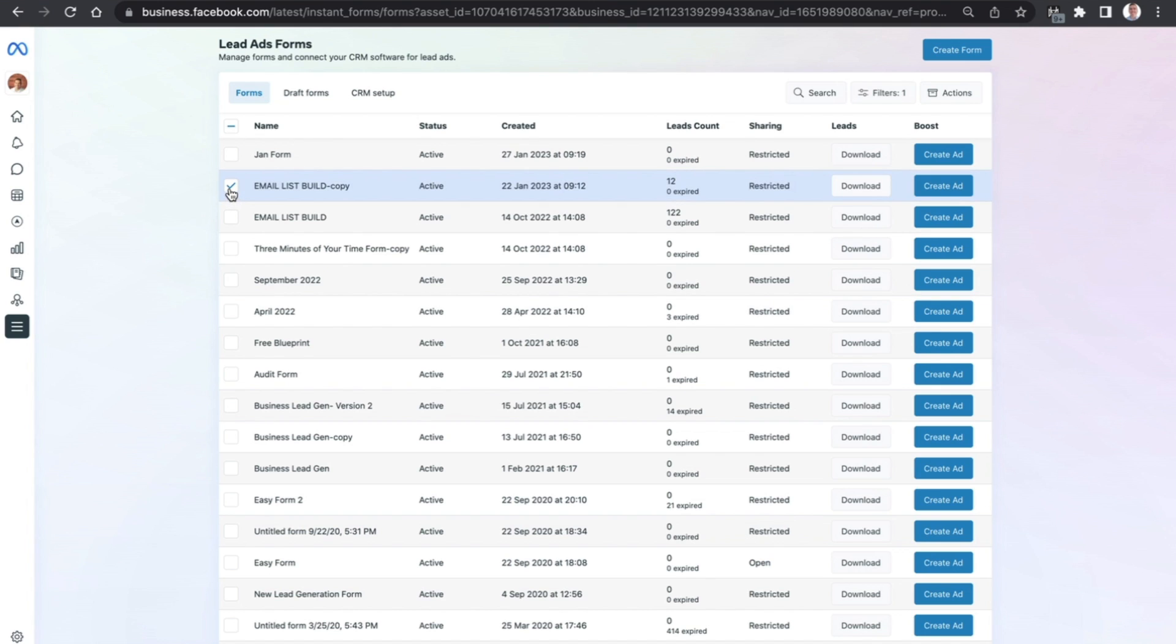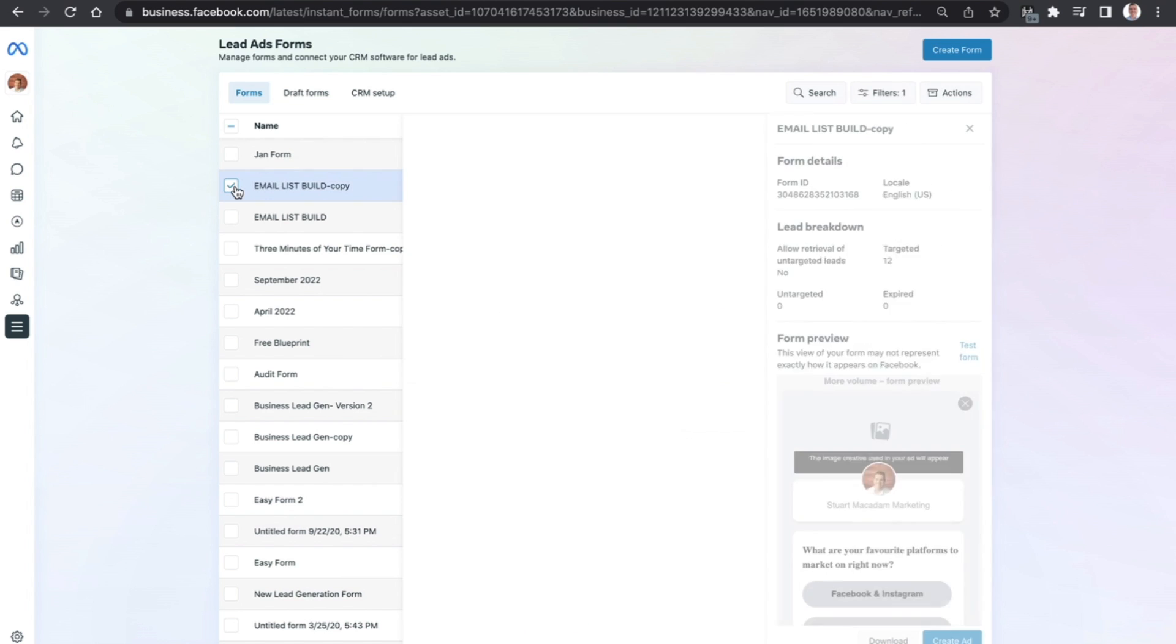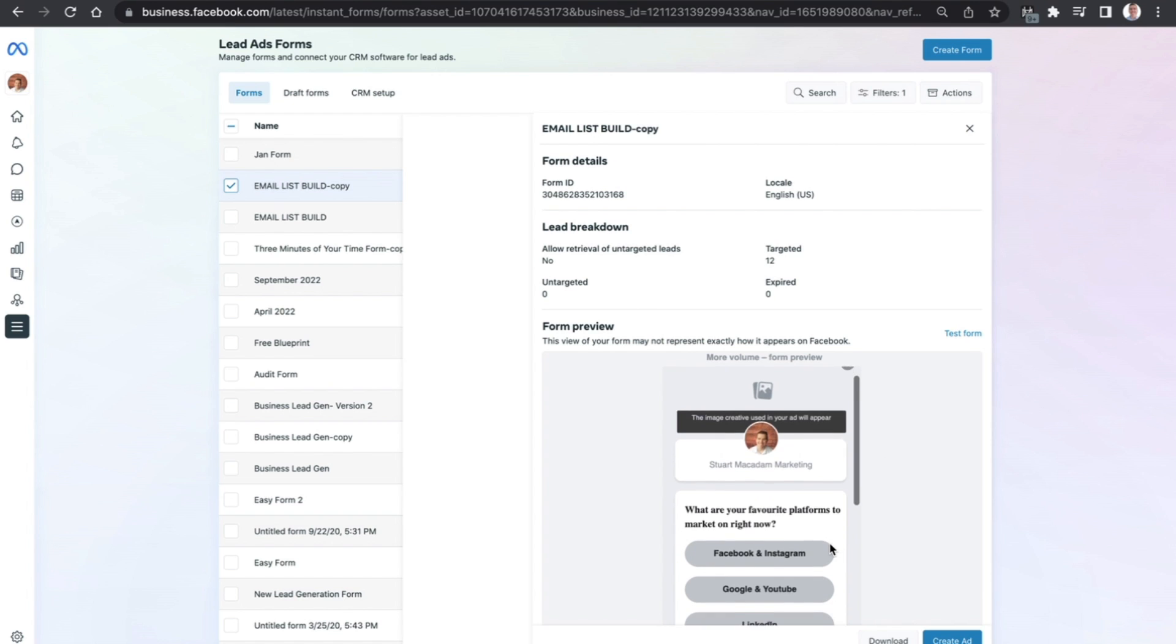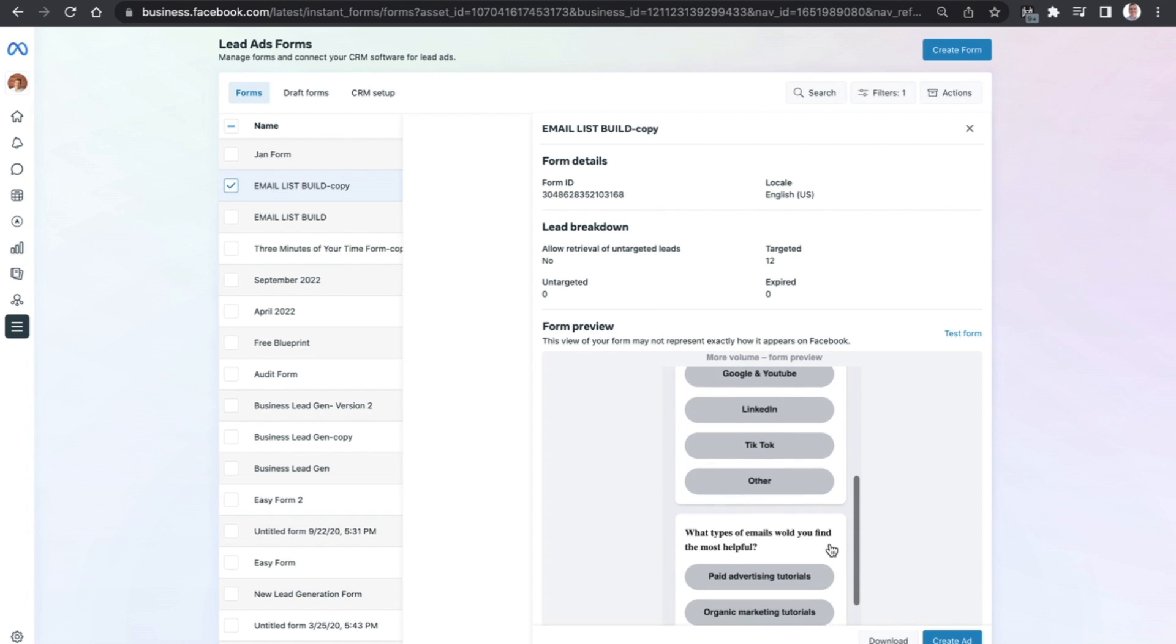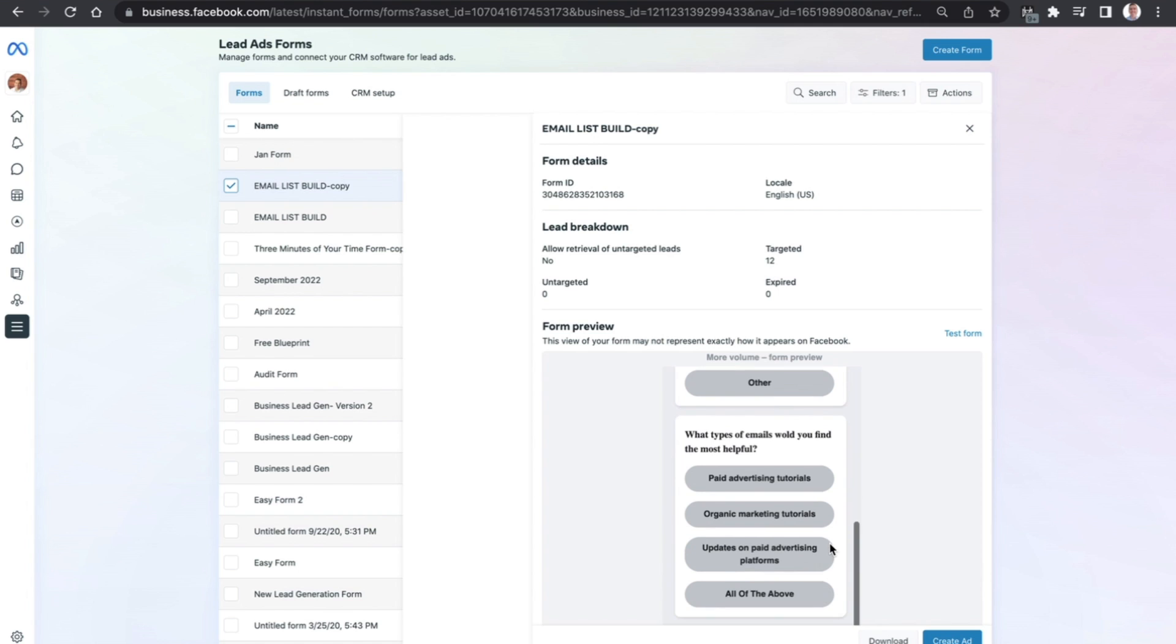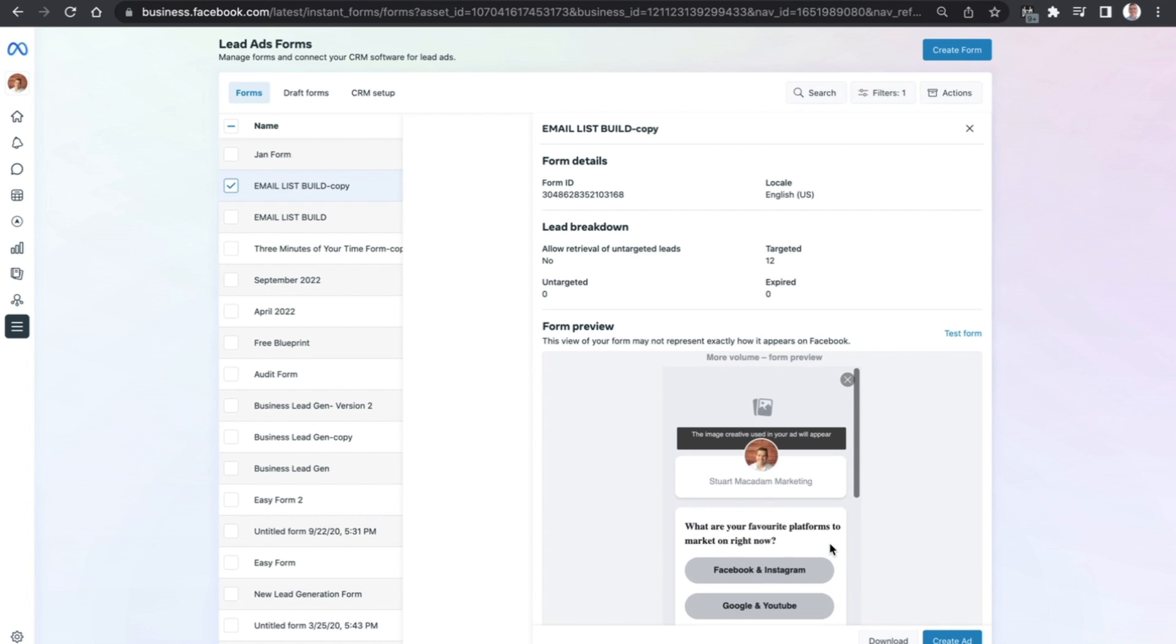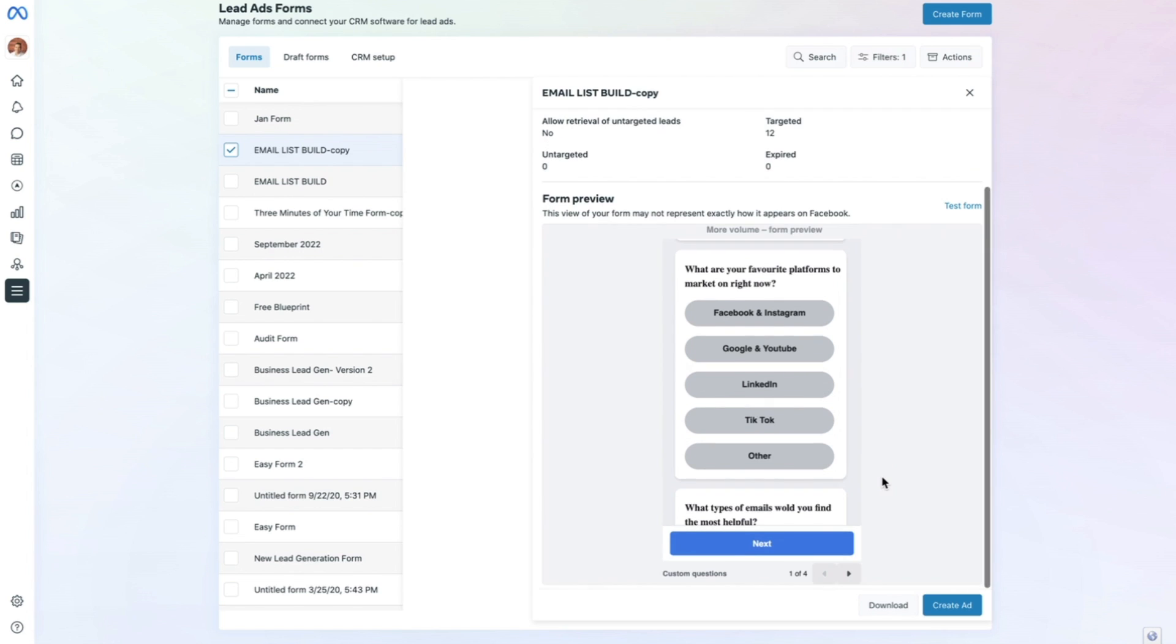Click on Instant Forms and that will open up the forms which we currently have on the different ads we're running. Simply select the form you want to download the leads for. This will open up the lead form and you can check quickly to make sure this is the right form with the right leads you want to download.